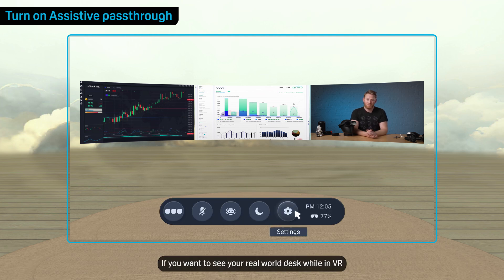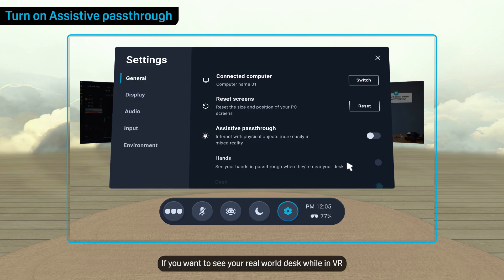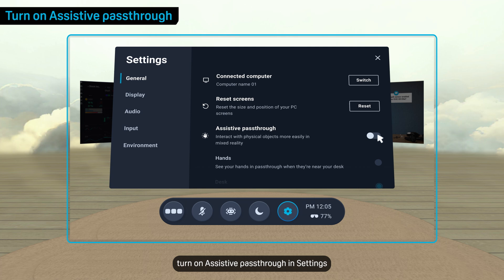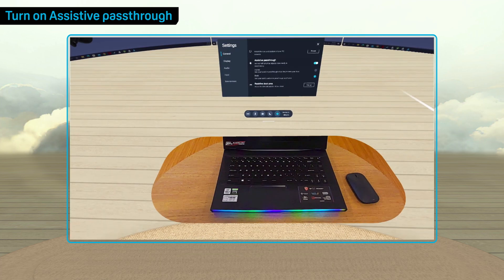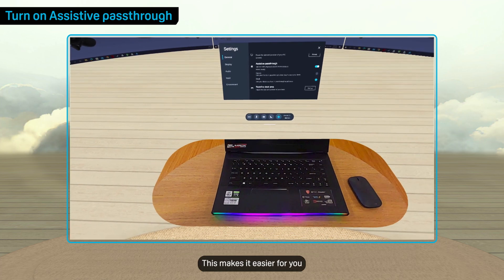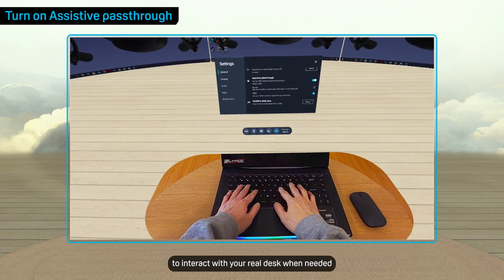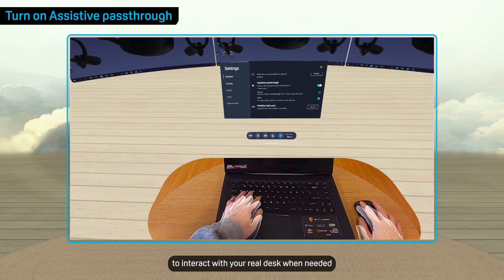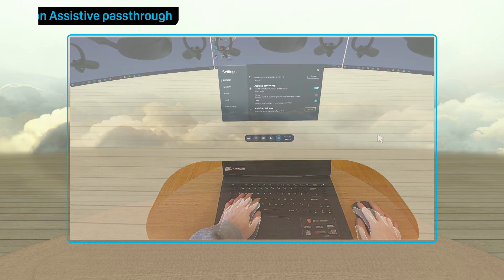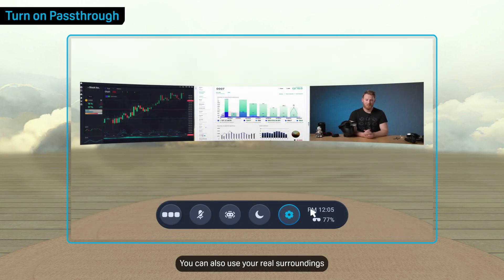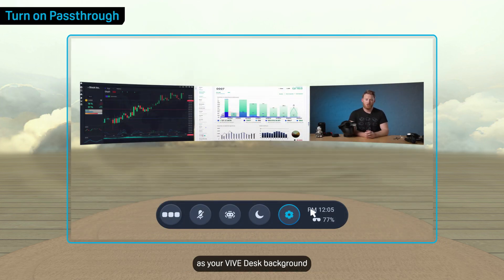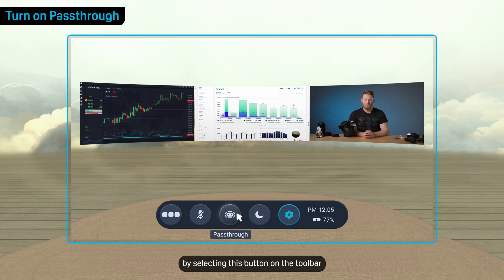If you want to see your real-world desk while in VR, turn on Assistive Pass-Through in Settings. This makes it easier for you to interact with your real desk when needed. You can also use your real surroundings as your Vive Desk background by selecting this button on the toolbar.